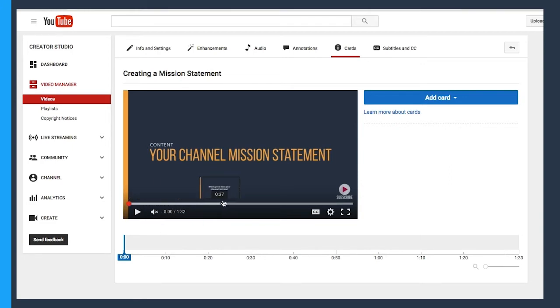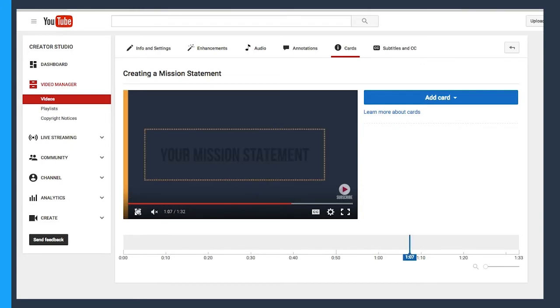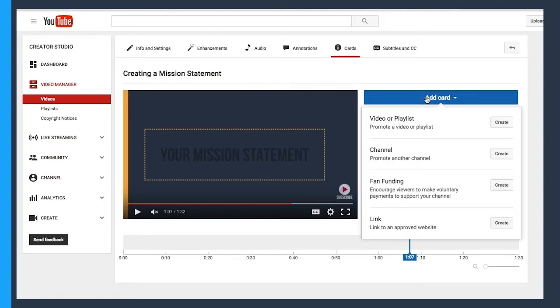Let's say right about here at the minute and seven mark, I want to have a card pop up for you to click on. I'll simply go to add a new card, and much like annotations, we have a few different options.